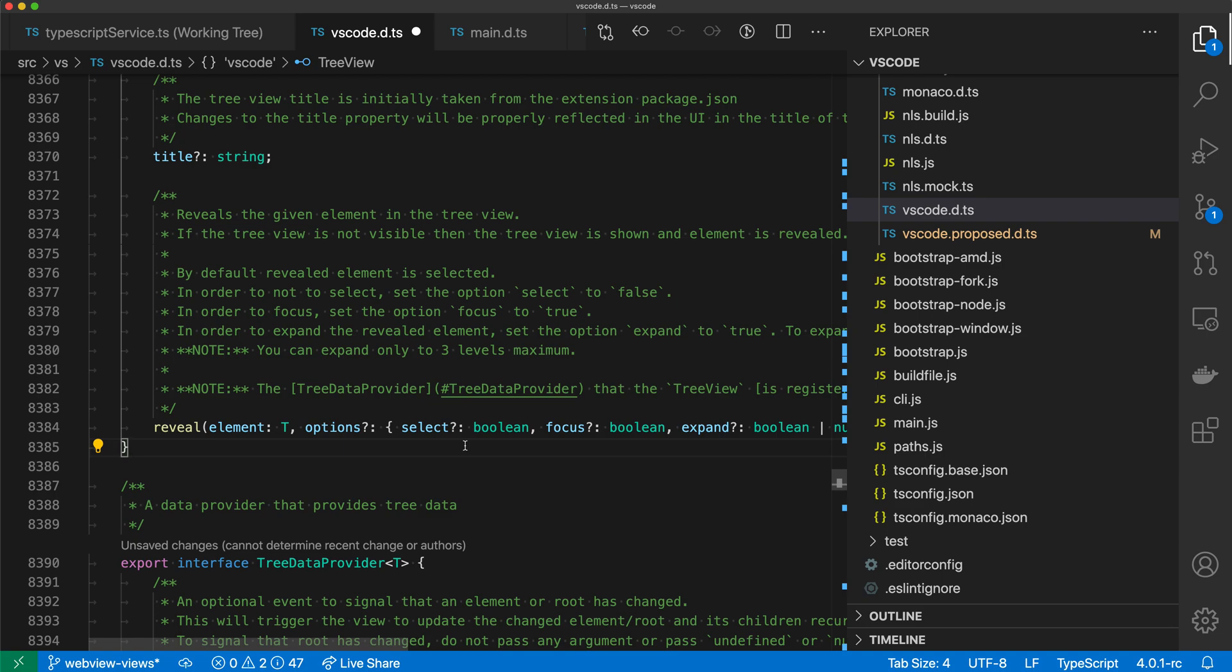So that's a quick look at the setting sync extension for VS Code. As I mentioned, it's really helpful when you're setting up a new machine or if you're just wanting to keep multiple machines in sync so your VS Code experience is consistent across all of them.